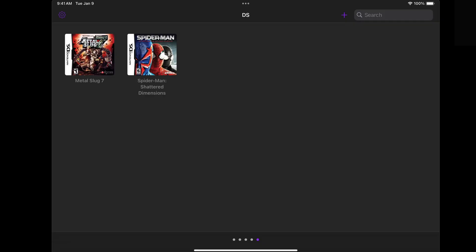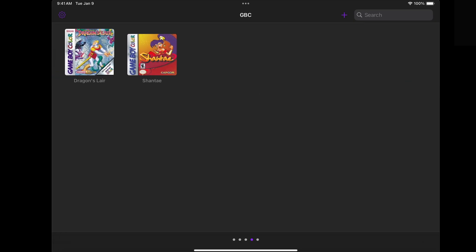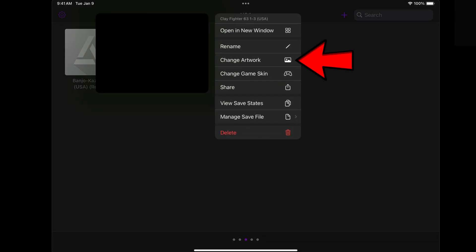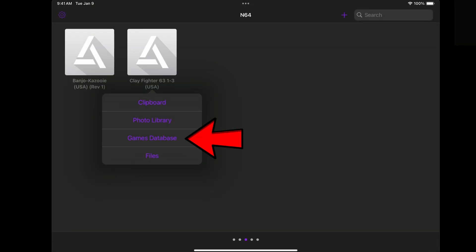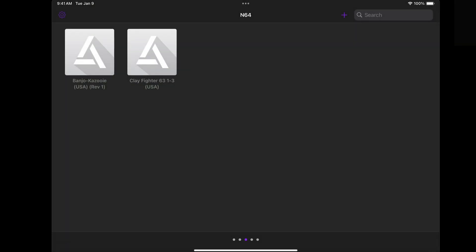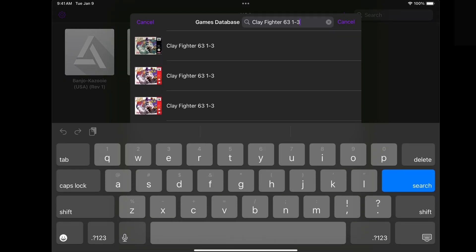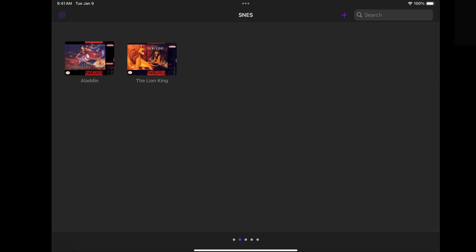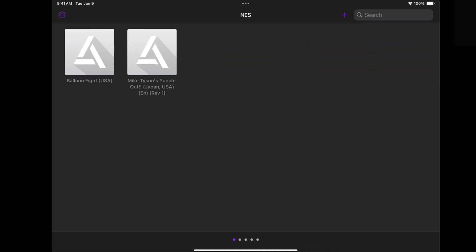Right now we are viewing my DS games and as you see, we do have cover art. If we swipe to the left, you see some Game Boy Color games, my N64 games which don't have cover art. If you get any games that don't have cover art, then most likely you need to rename the game. Or you can press and hold on the game, go over to Change Artwork, then Games Database, and you're going to get some options to select for cover art. That game now has cover art. Super Nintendo games and my NES games.